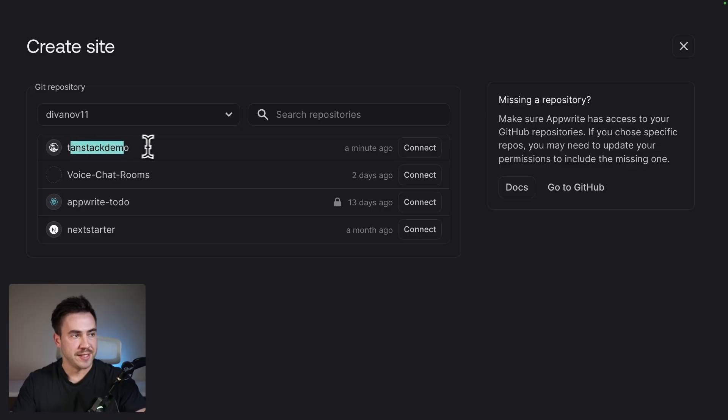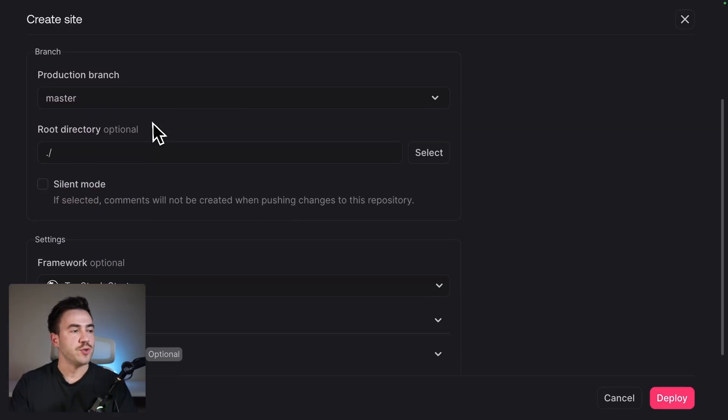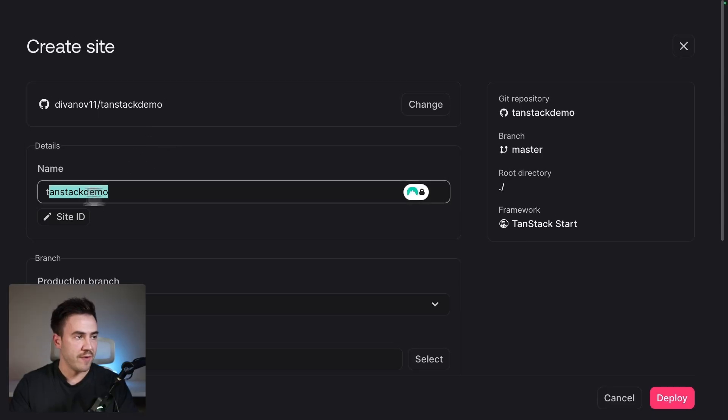So we see this TanStack demo right here. We'll go ahead and connect it. And from here, we just want to configure some project settings.